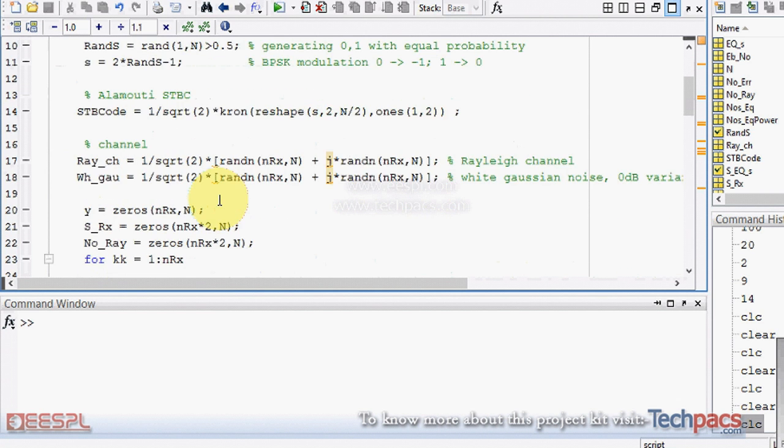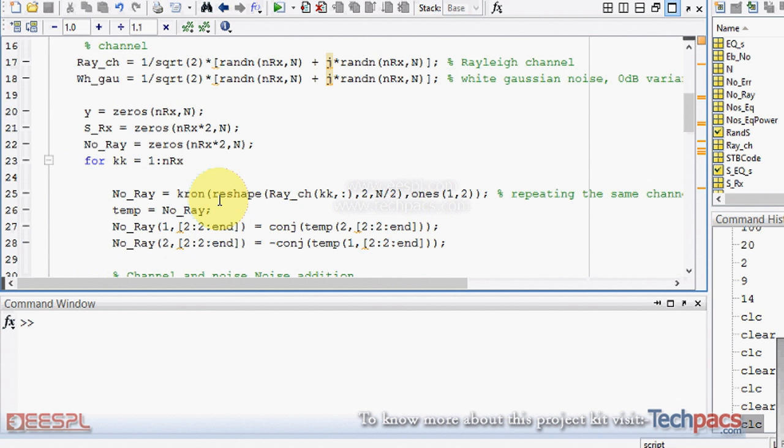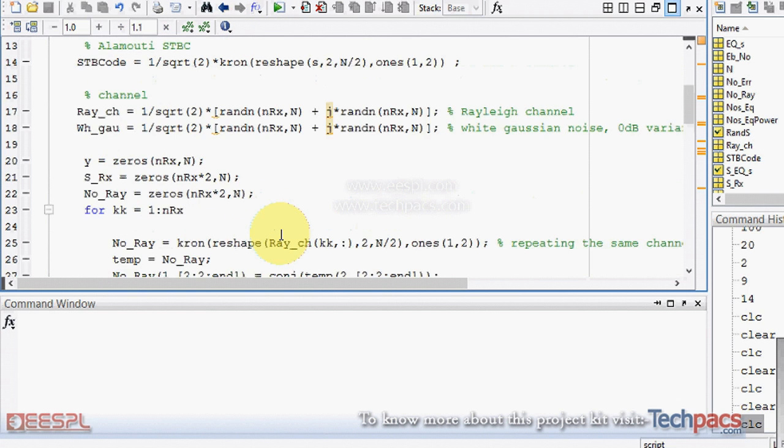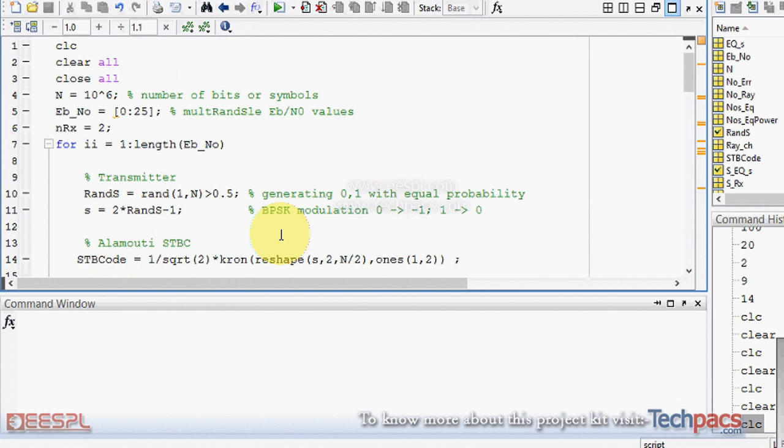When I am running this code, because this is a MIMO system, it will show you the results on the basis of different users. Firstly, the number of symbols that will be used for transmission of the data is defined.